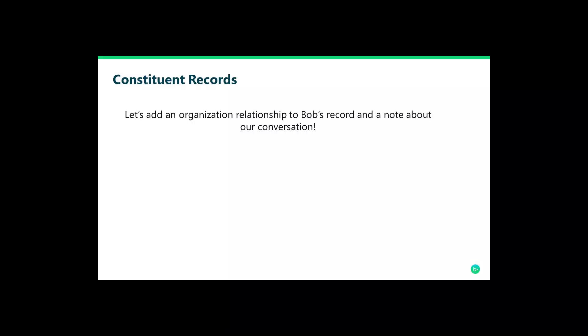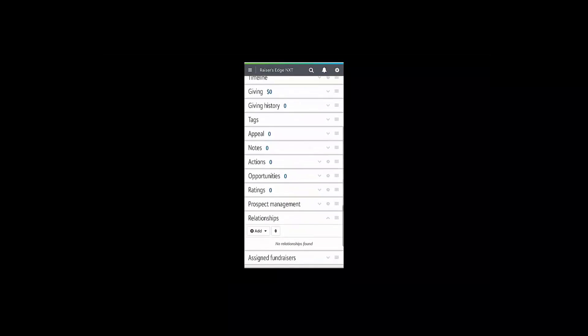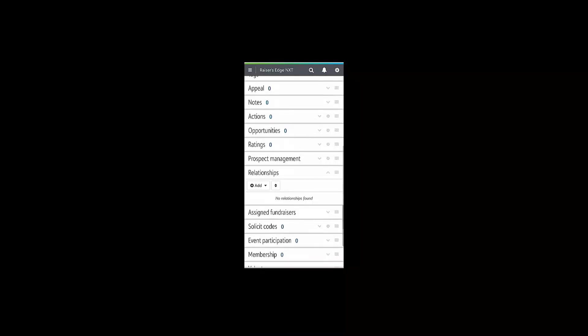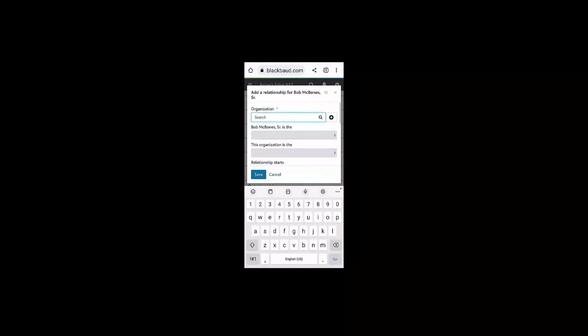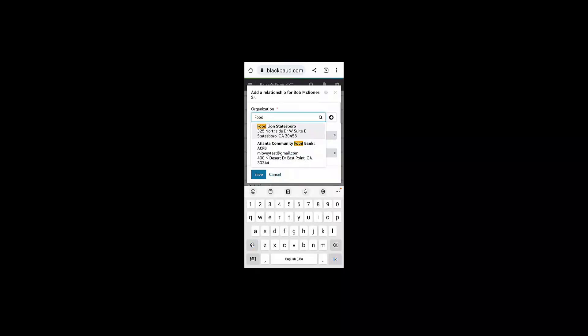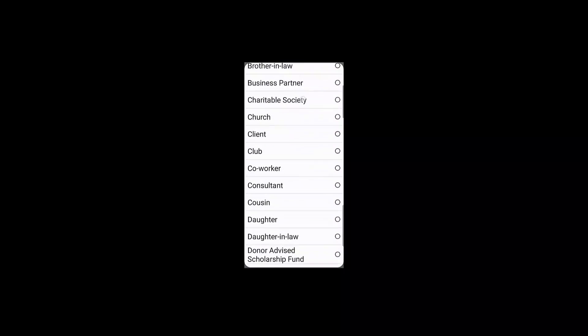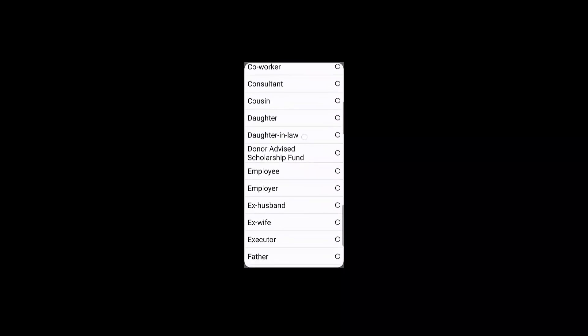To add a relationship to Bob's constituent record, start by scrolling down to the relationship tile. Clicking the add button will allow me to search for a constituent in my database or add a new one if I need to.